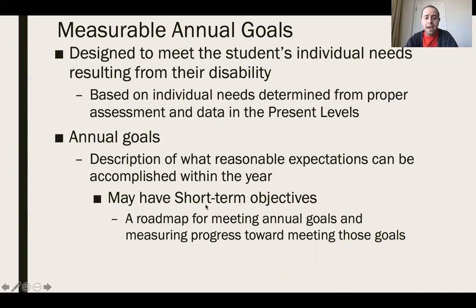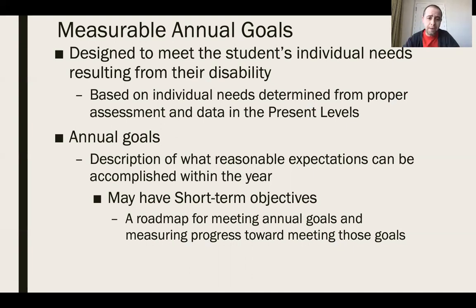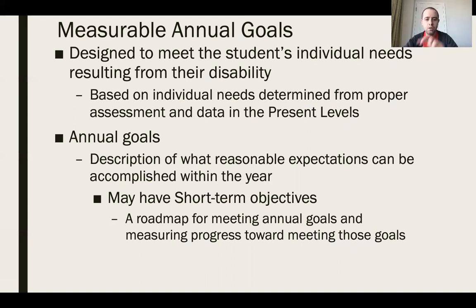Measurable annual goals may also have short-term objectives. Sometimes those are roadmaps to reach the annual goal, and sometimes they teach skills that are differentiated. For example, if you're teaching personal maintenance — toileting, using deodorant, tooth brushing — those can all be listed under personal maintenance, with separate short-term objectives for each. Or short-term objectives can build on each other: 60% accuracy, then 80%, then climbing to 100%.